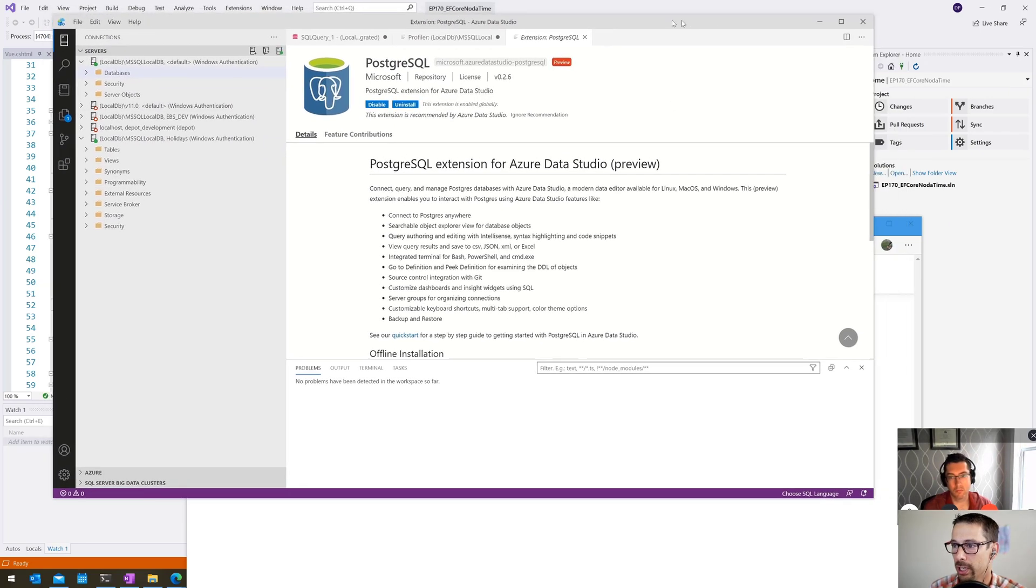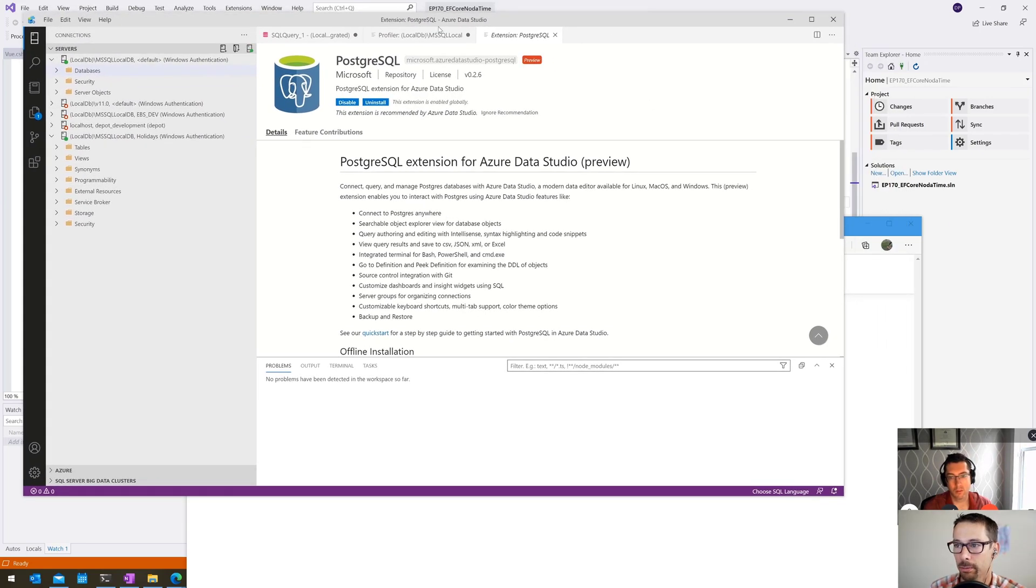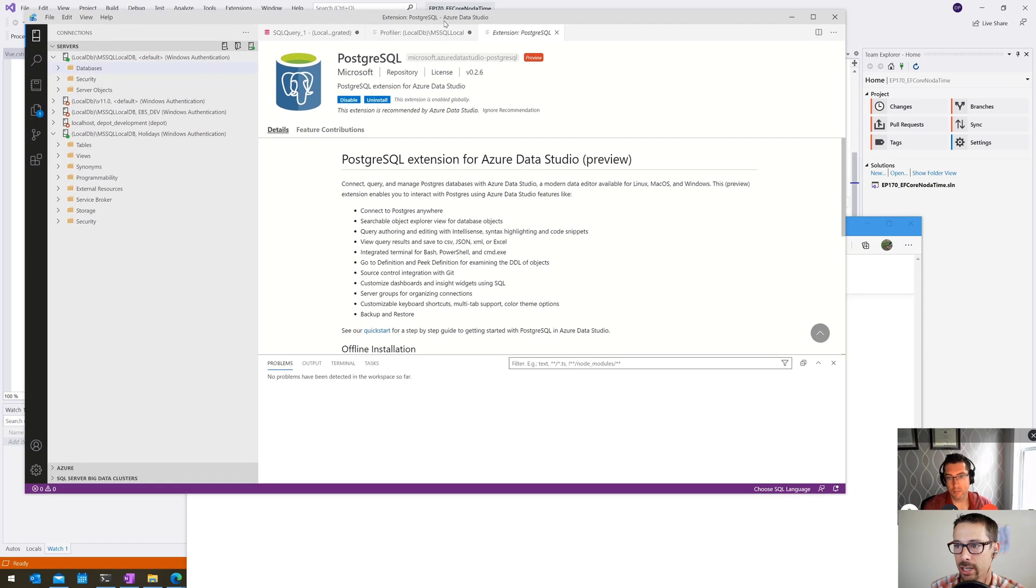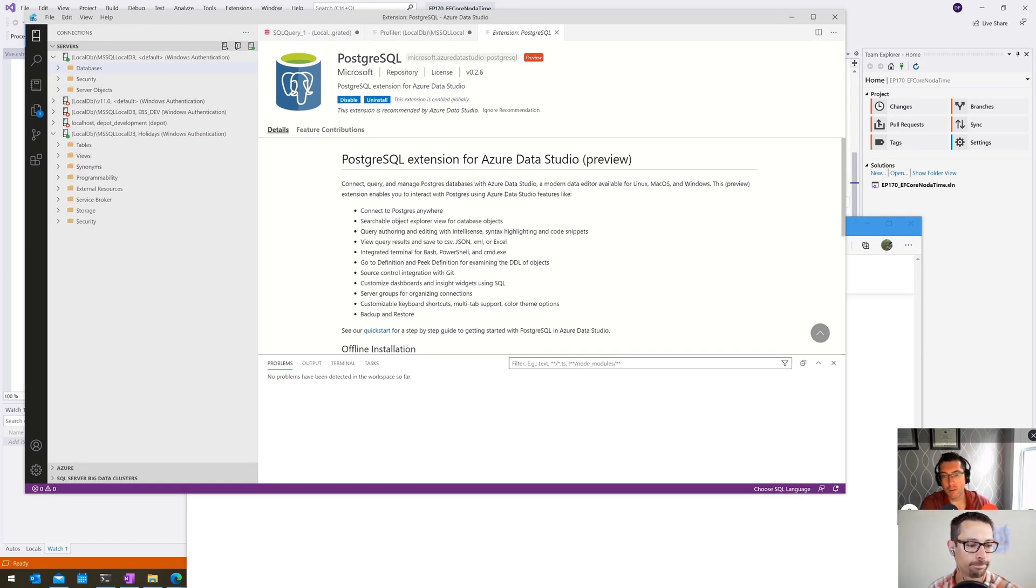That's all I had for today. Take a look at Azure Data Studio. That sounds good. I'm going to go and install that right away here. Thank you very much for sharing.